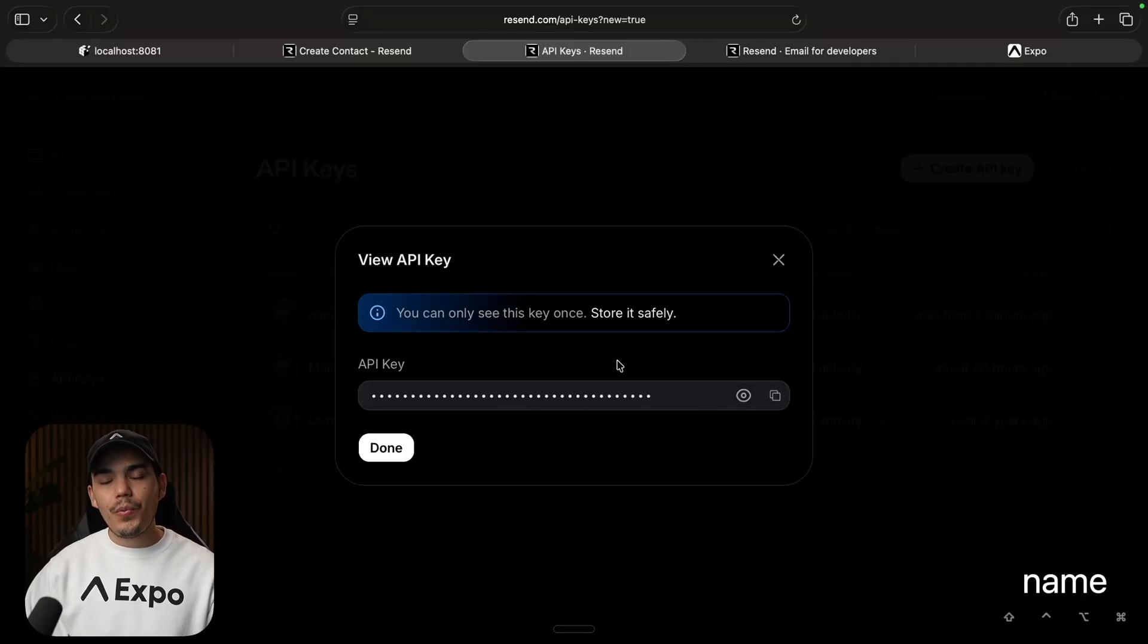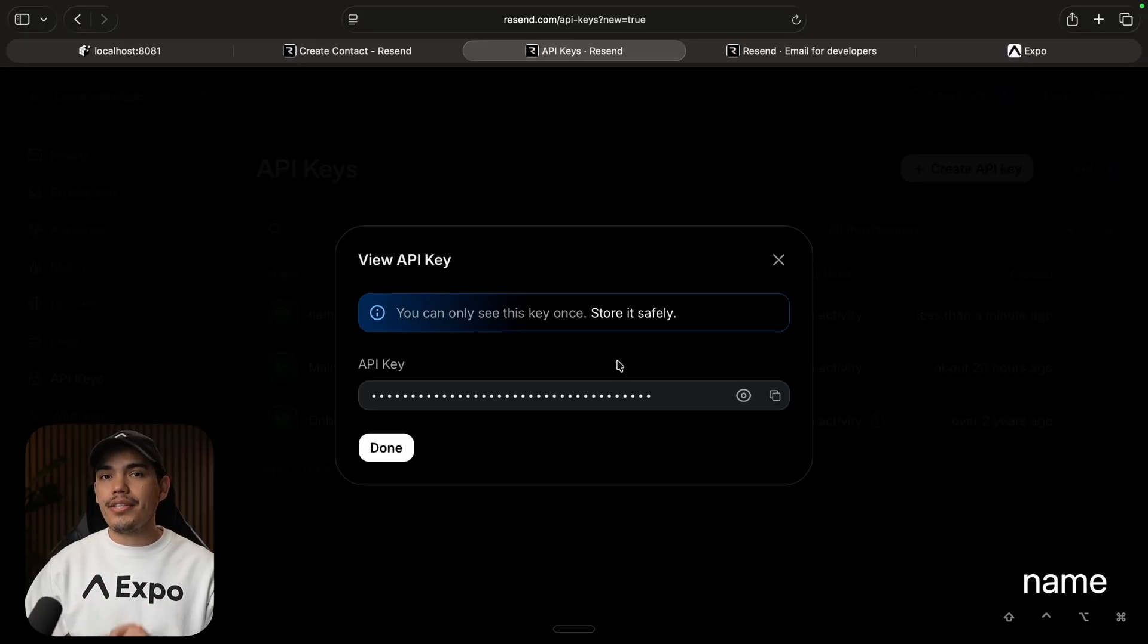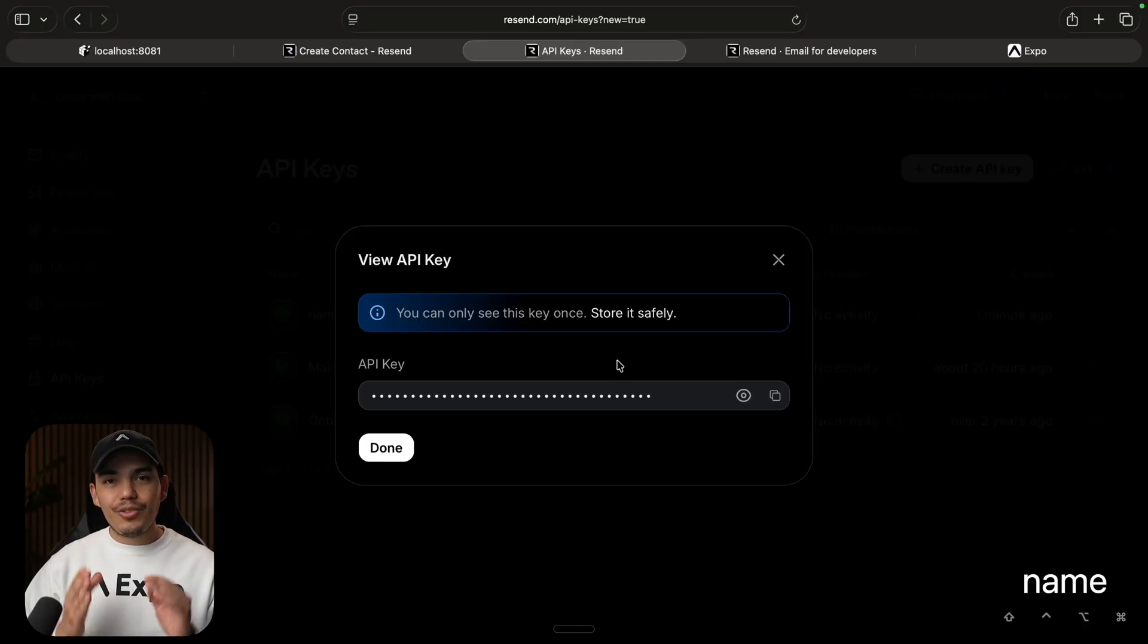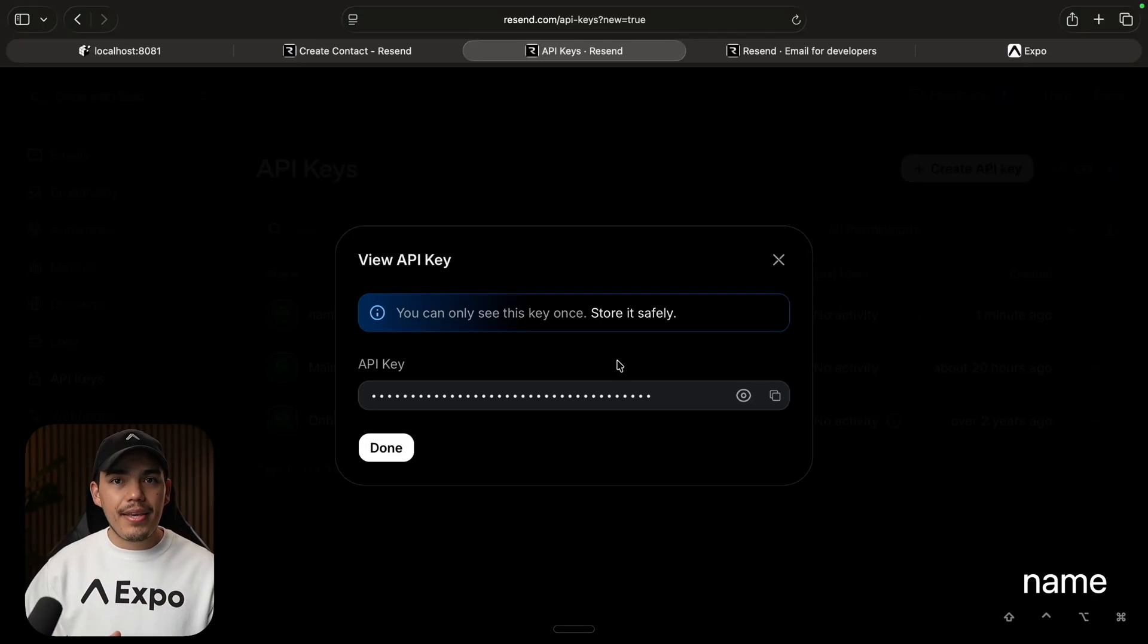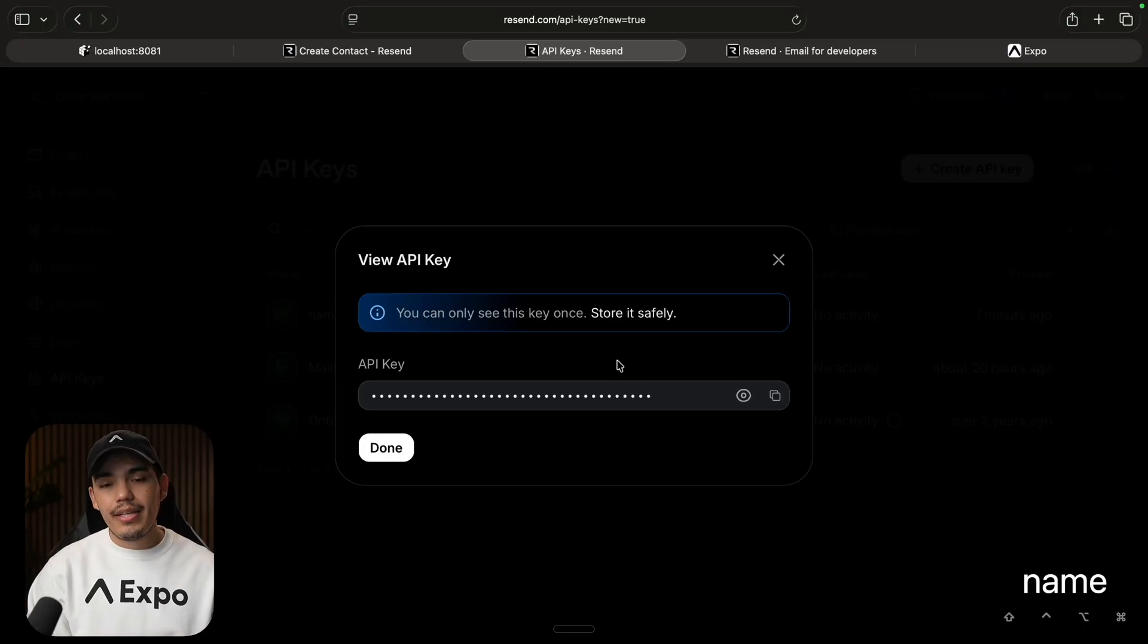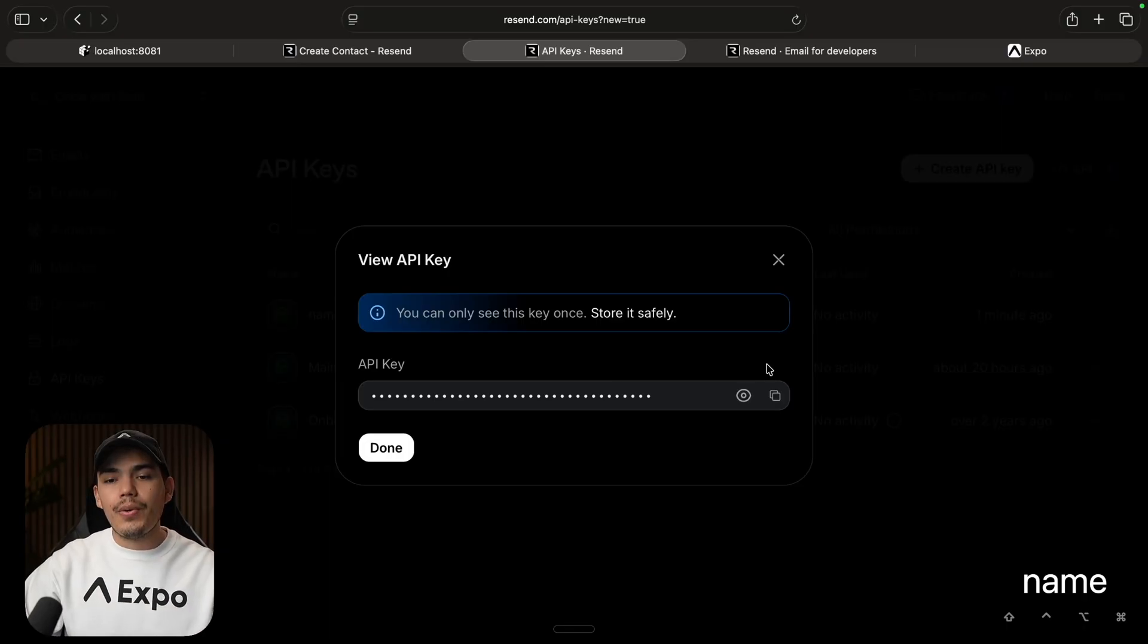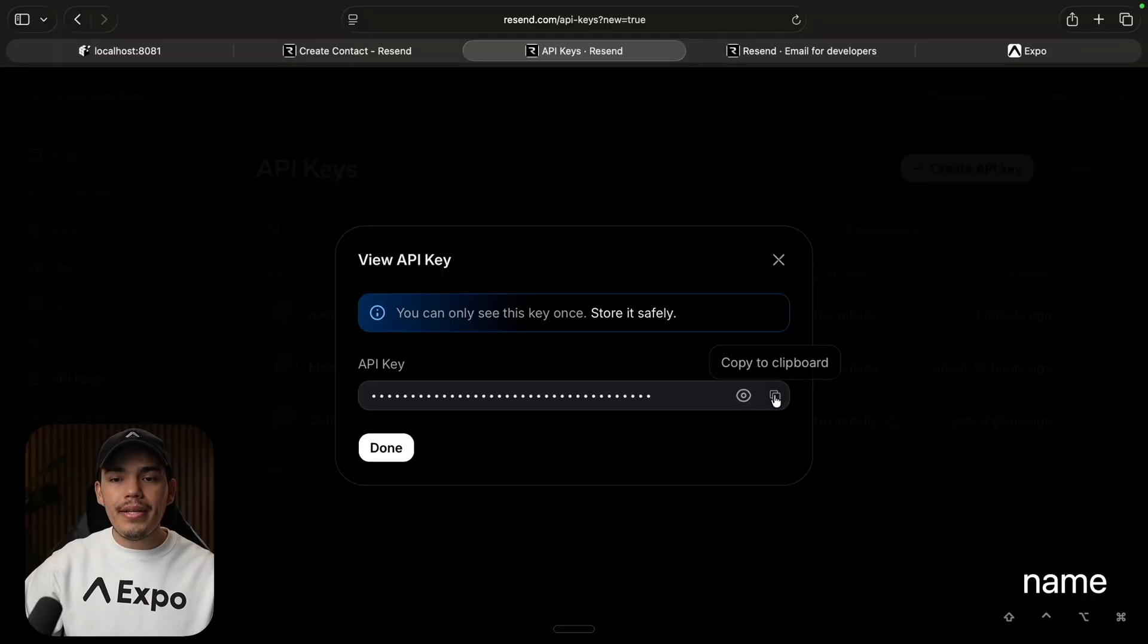Of course, we want to be careful with this. We don't want to either share it or commit it to GitHub. And on top of that, you don't want to use this API key on the client side code. This is for server side only. So let's copy this value. We're going to need it in a moment.